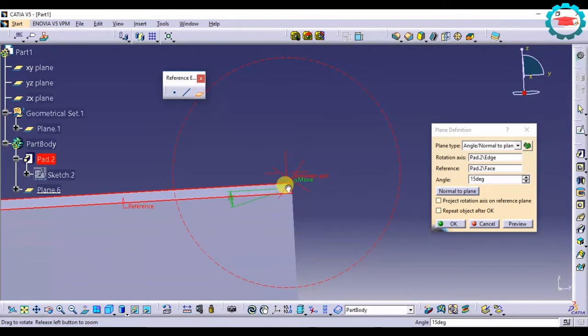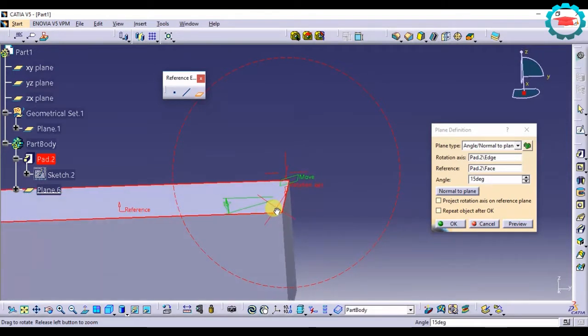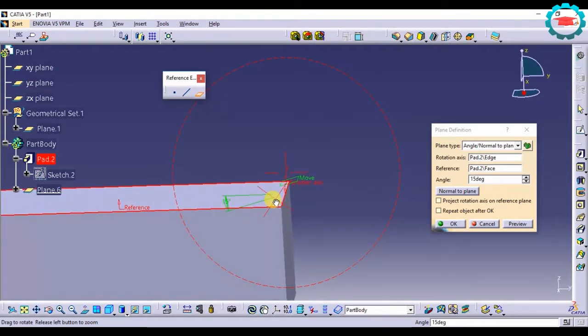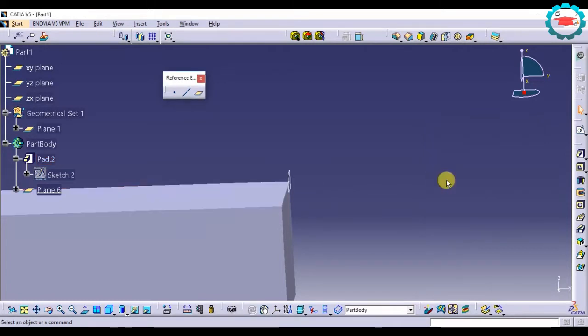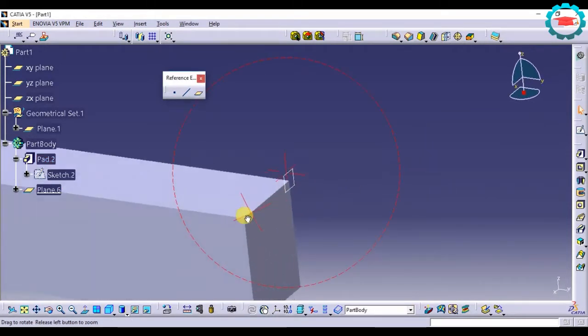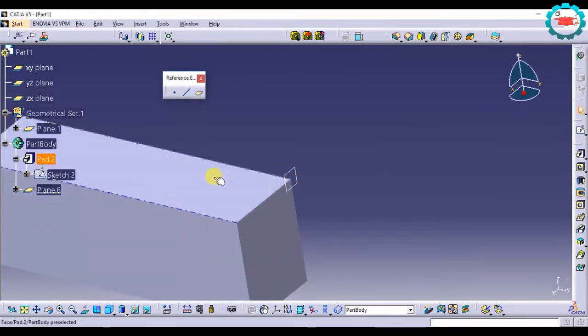So this is the option of angle slash normal to plane. Now if I just enter it to be 90, it is going to create a normal plane to the surface.